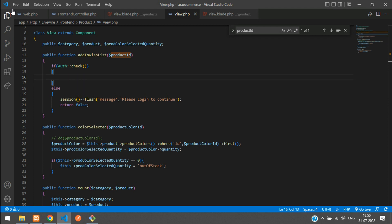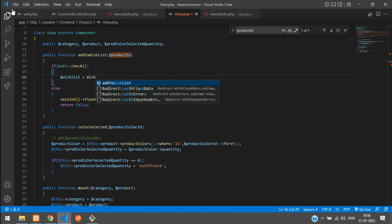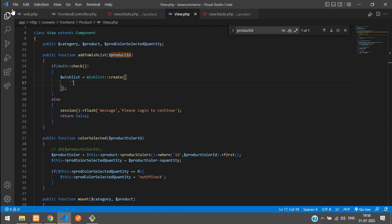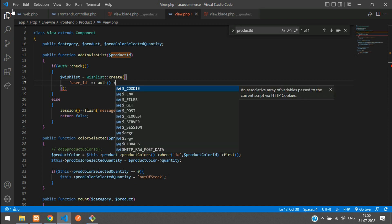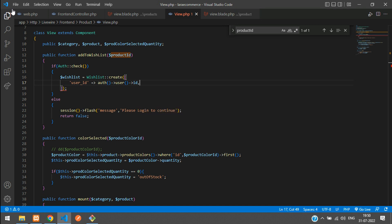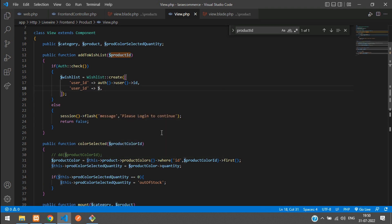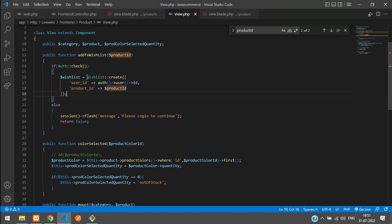Now let's work on inserting the wish list data. Remove the DD and create a variable: $wishList = WishList::create(). Pass the user_id column with the authenticated user's ID using Auth::user()->id, and the product_id column using $productId from the function parameter.